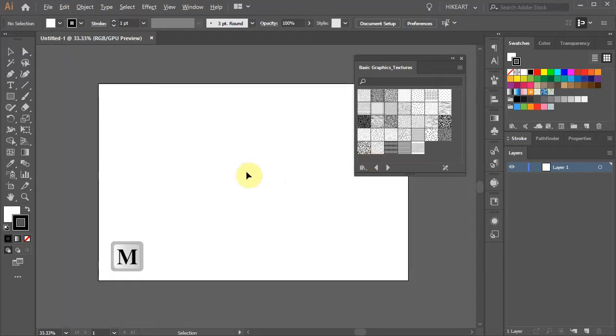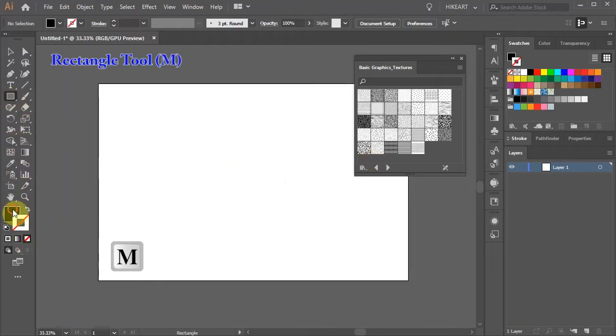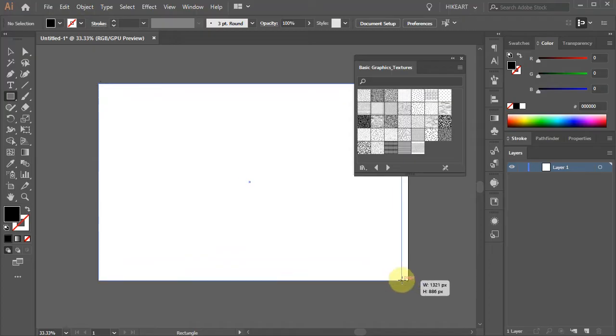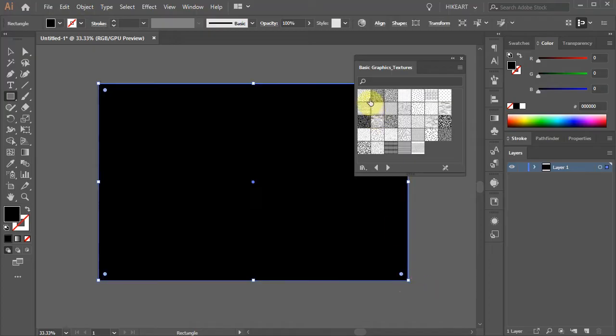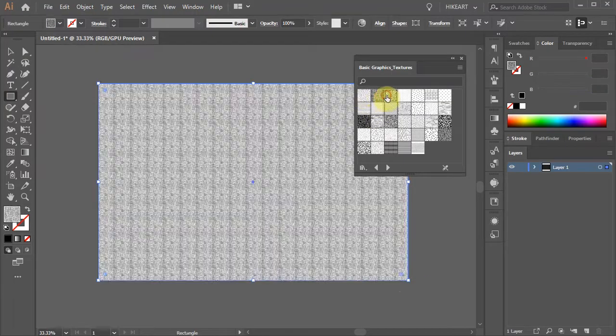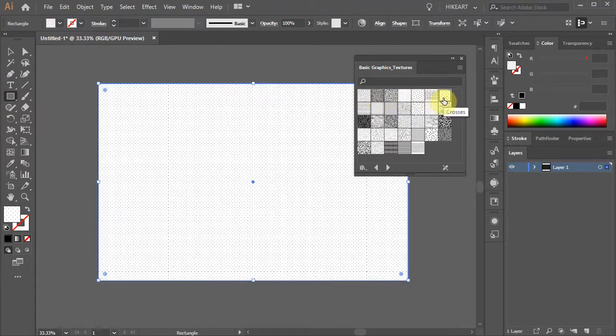Let's draw a simple rectangle with no stroke. Now select any texture you like.